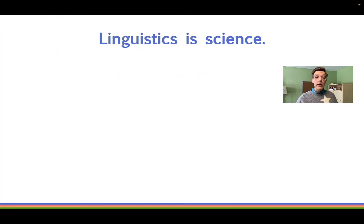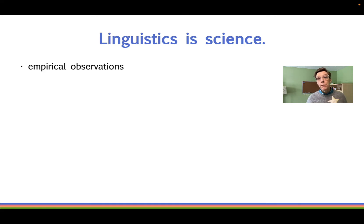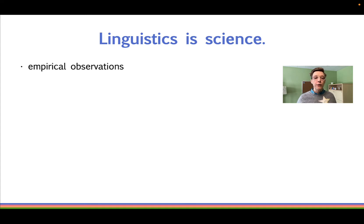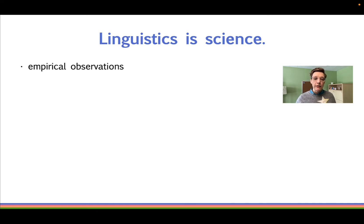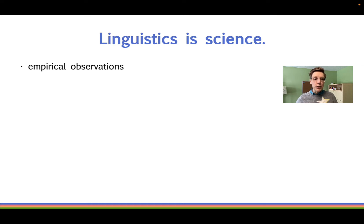The scientific way of thinking about language involves making systematic empirical observations. That word empirical means that we observe data to find the evidence for our theories. All scientists make empirical observations. Entomologists observe the life cycles and habitats of insects. Chemists observe how substances interact. Linguists observe how people use their language.